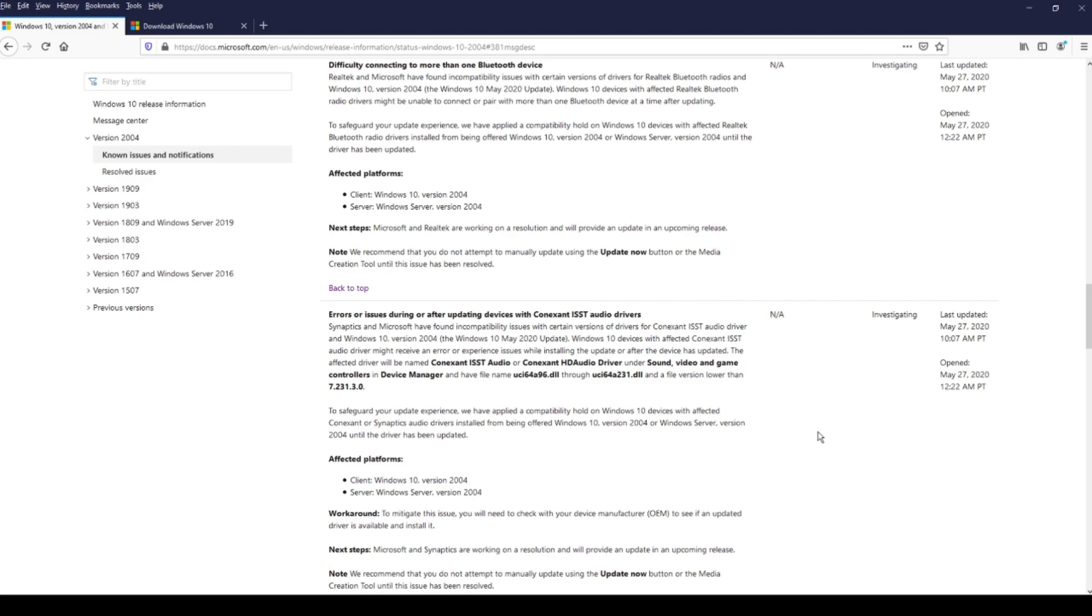This update will not be forced to you from Windows Update. You can choose whether you want to install it or not. So again, my advice to you is wait until these issues are fixed by Microsoft, and then go and install it.